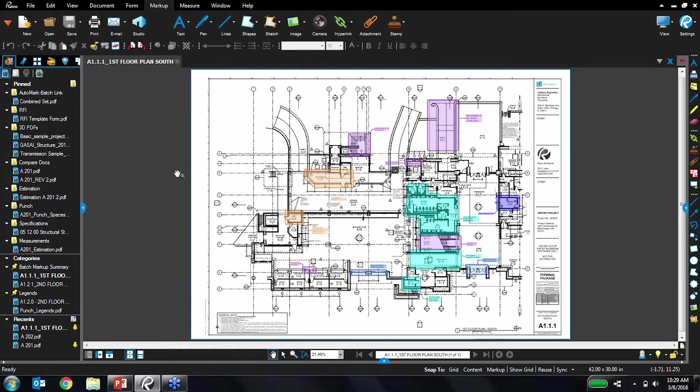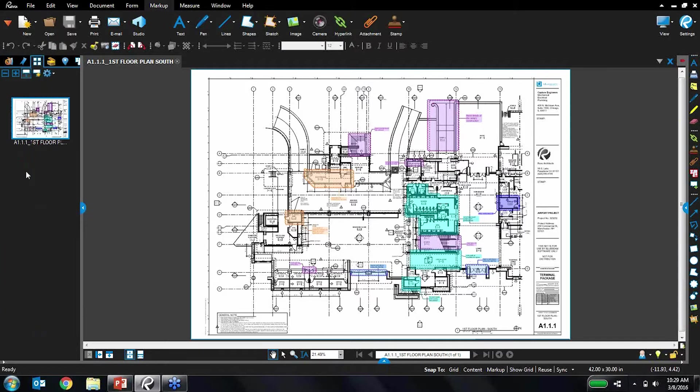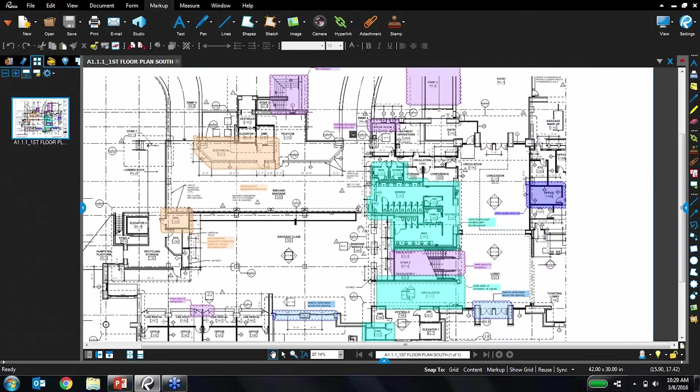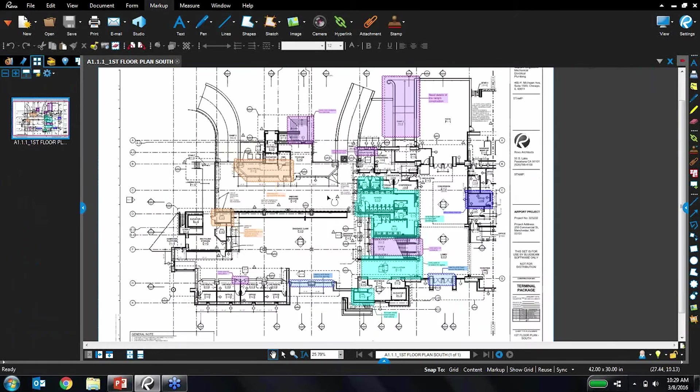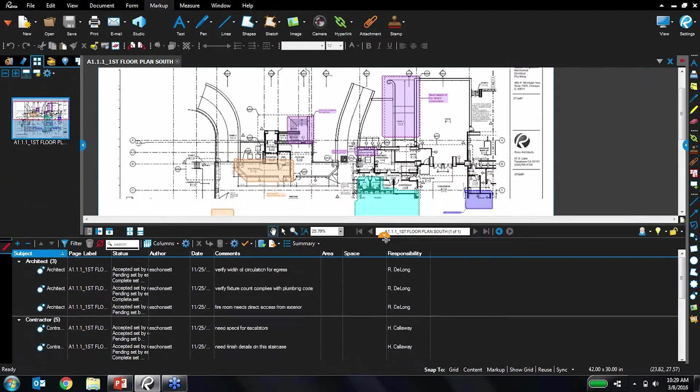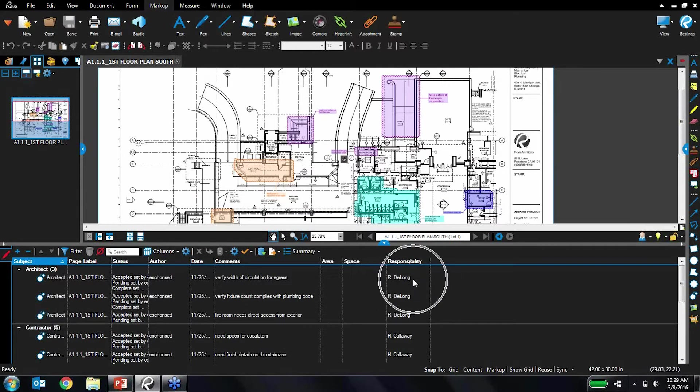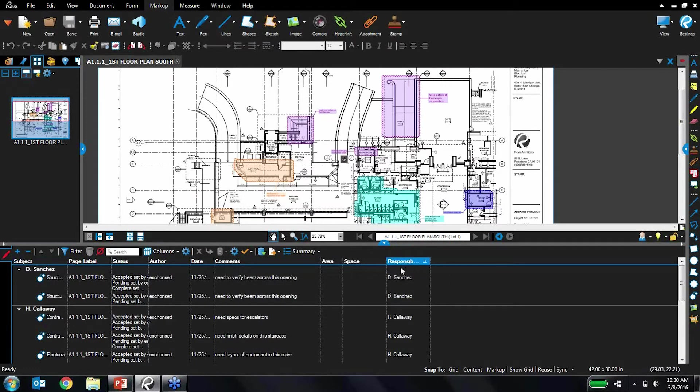So let's take a look briefly at how creating these markup summaries worked in the past. In the past I would have all my various one-page PDFs that I'm working with, for example. So this is a one-page PDF. I've got various different markups on here, you can see on the page, and everything is tracked in the markups list. And I've got that responsibility column set up and I can sort and filter by responsibility however I like.